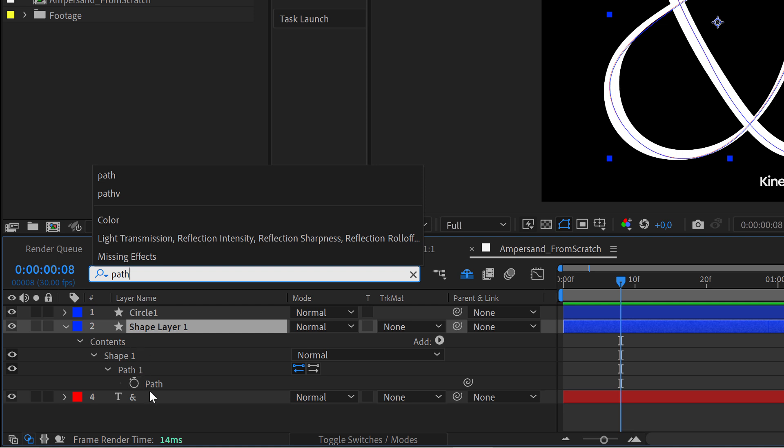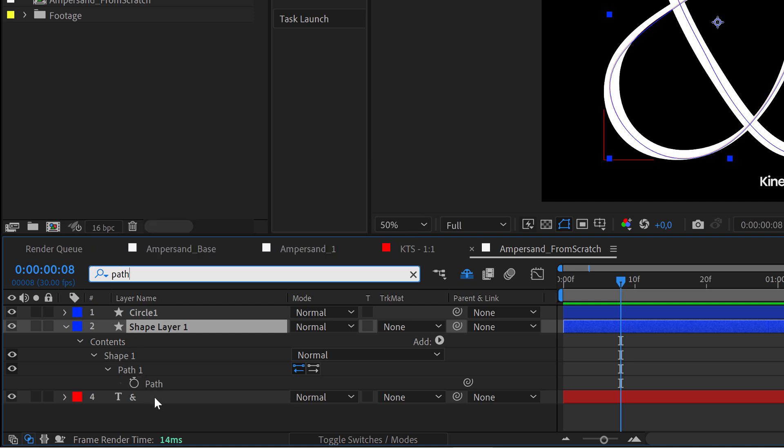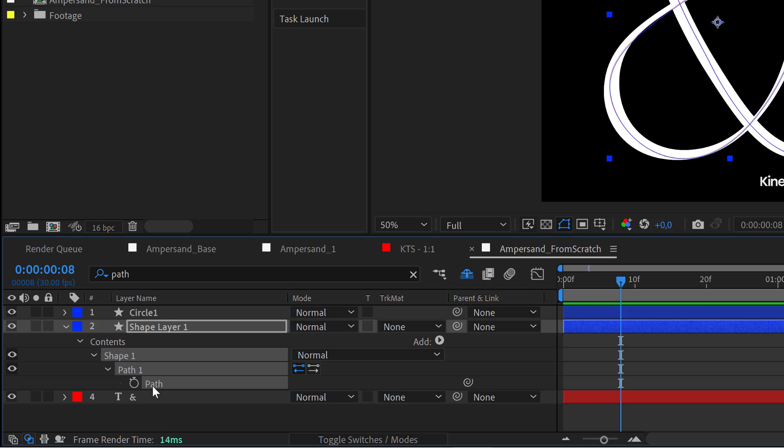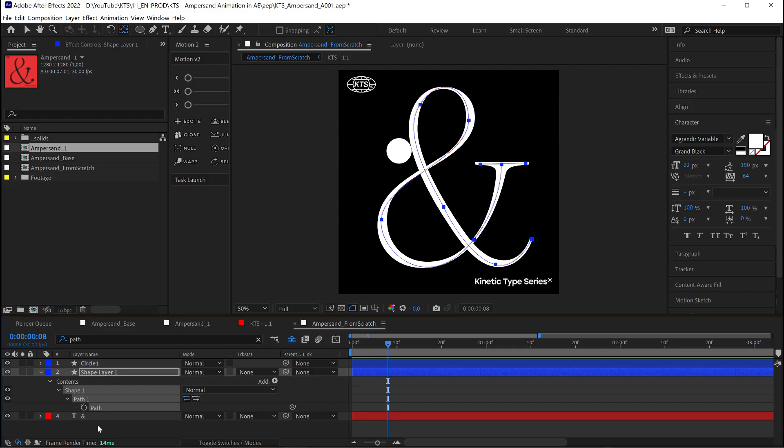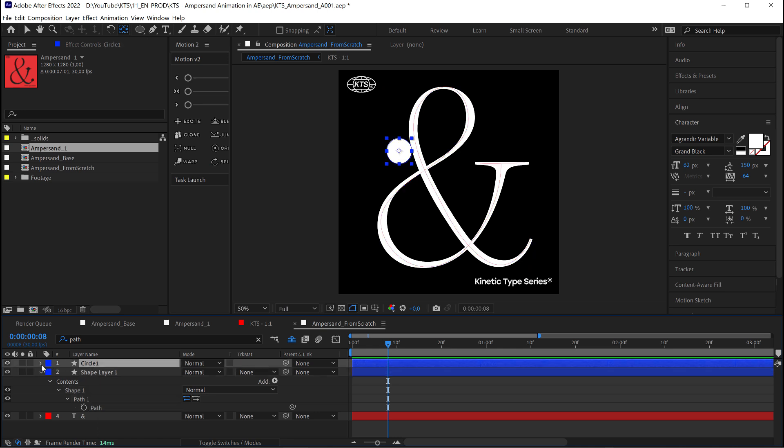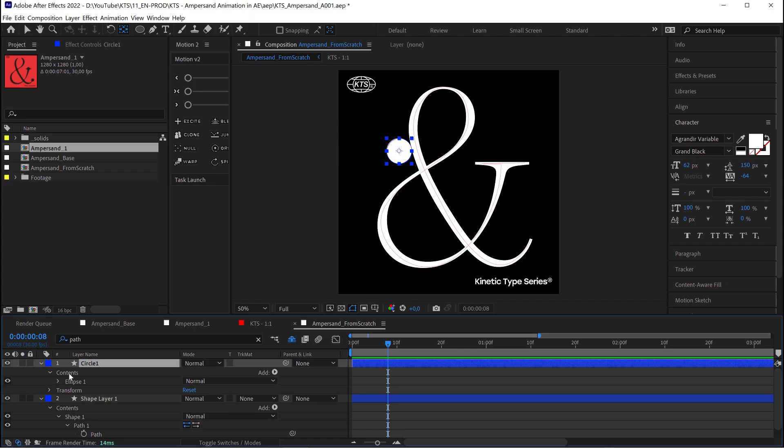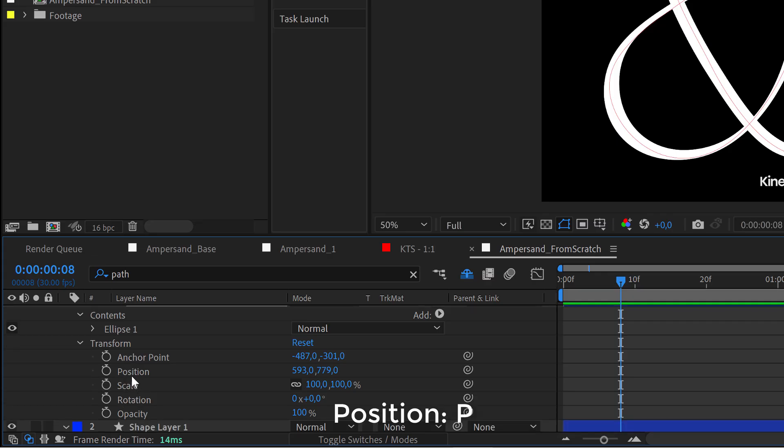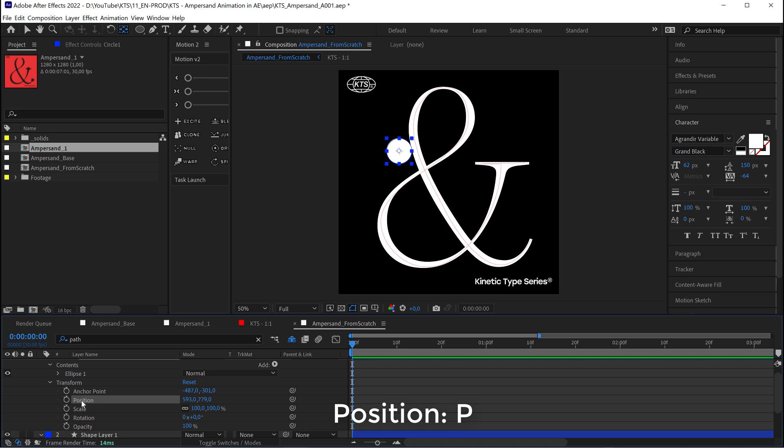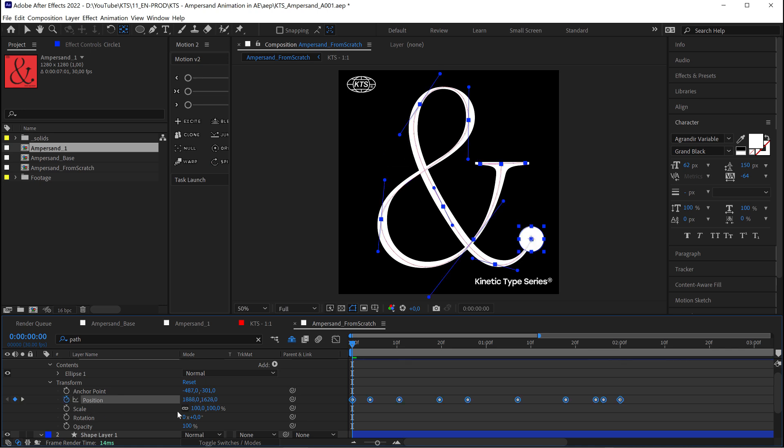The thing that we need to do and this is very very important is we need to select the path. We need to control copy it. Control C or command C on a Mac and we come here. We open this layer and we go until we have the position here. So with the position selected we can paste it. Control V or command V on a Mac.